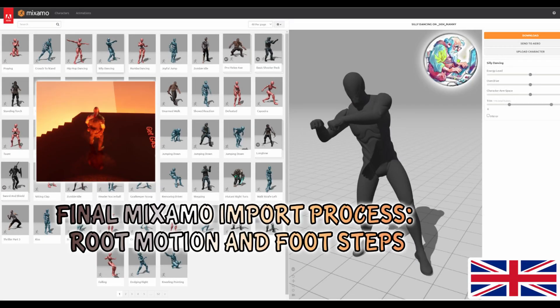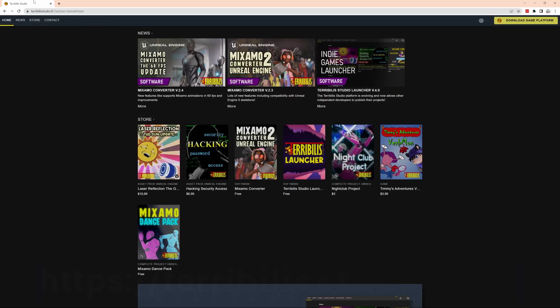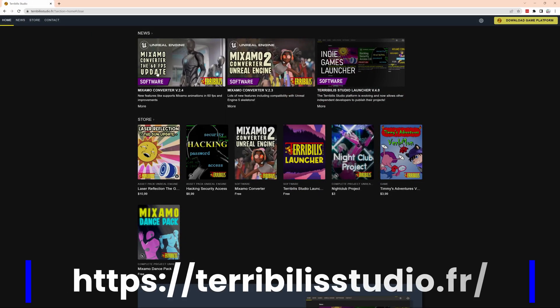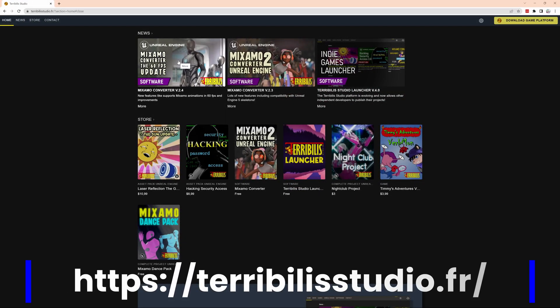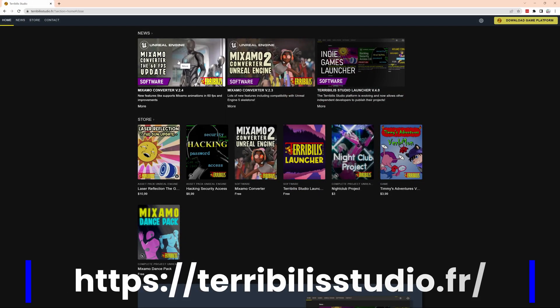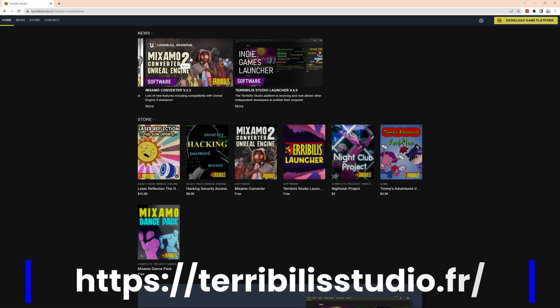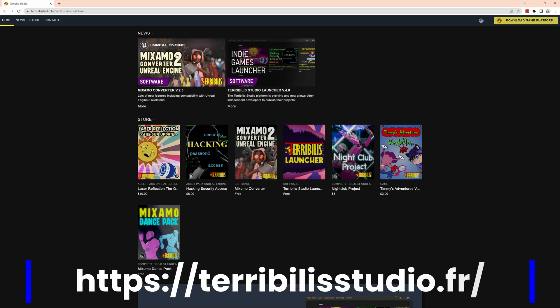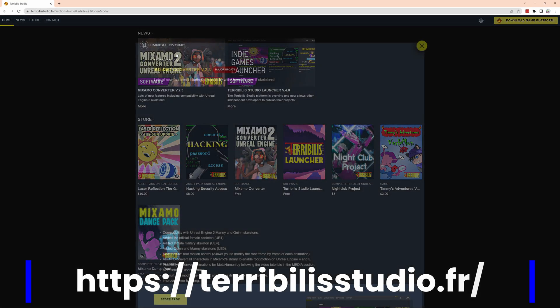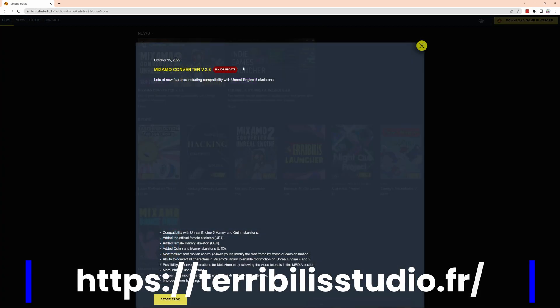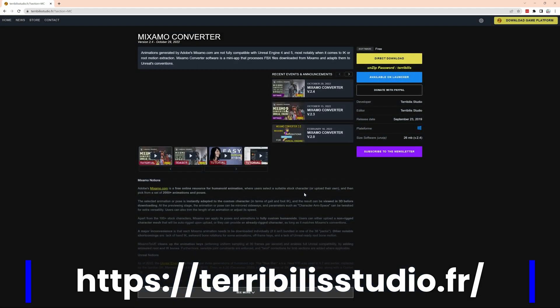Hi everybody, today we're looking at the really ultimate and final Mixamo import process. We're using an external software from Terribilist Studios, and for me this is really the best way to add things like root motion bones and to fix errors with hand and finger animation.